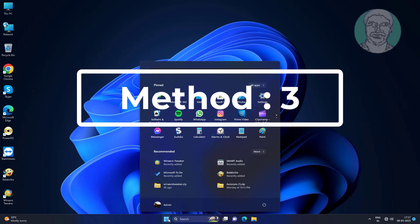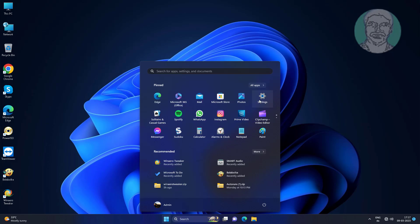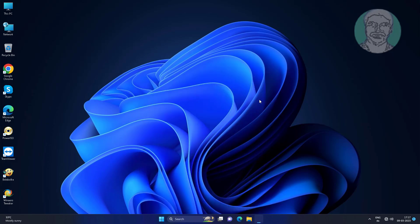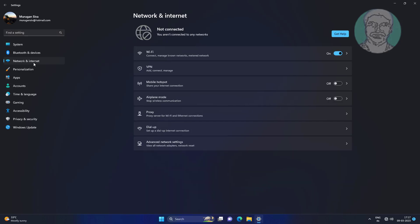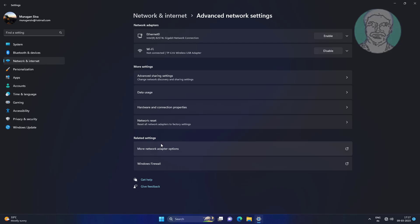Third method is click start, settings, click network and internet. Click advanced network settings, click network reset.